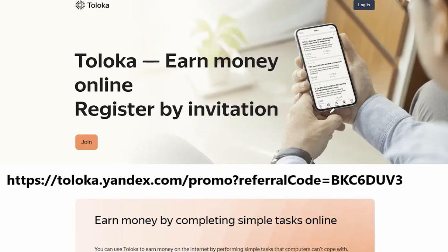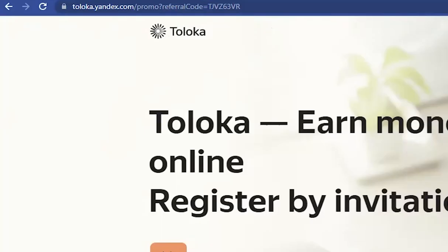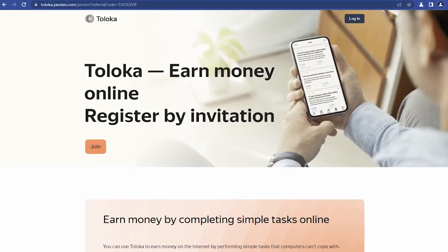And guys, don't worry about the registration link. I'm going to leave a link in the description below, where you can register for Toloka. So don't worry about the link really. So without further ado, I'll get started.